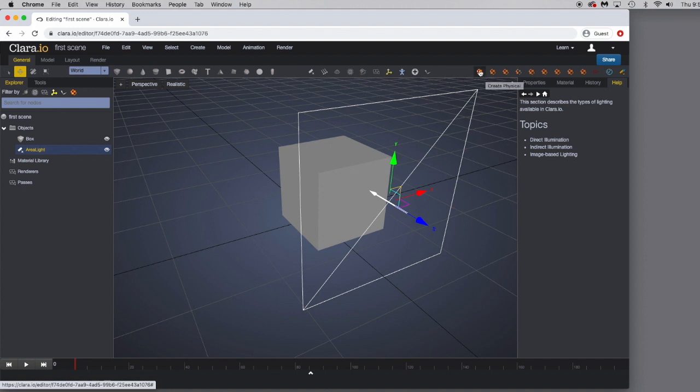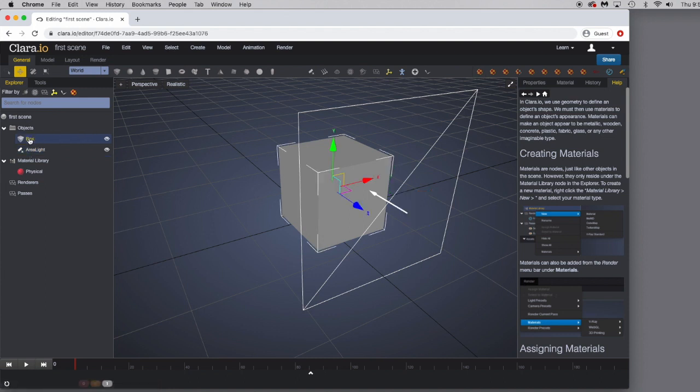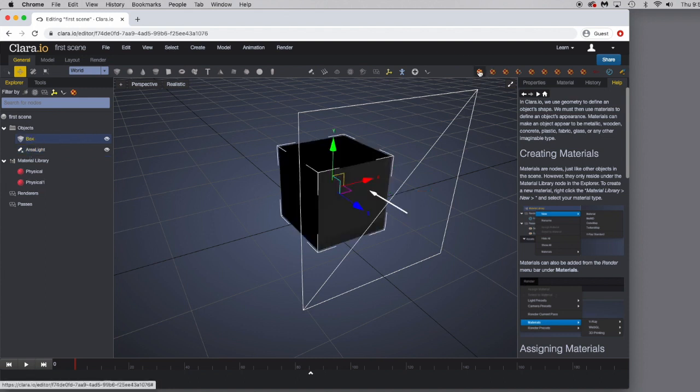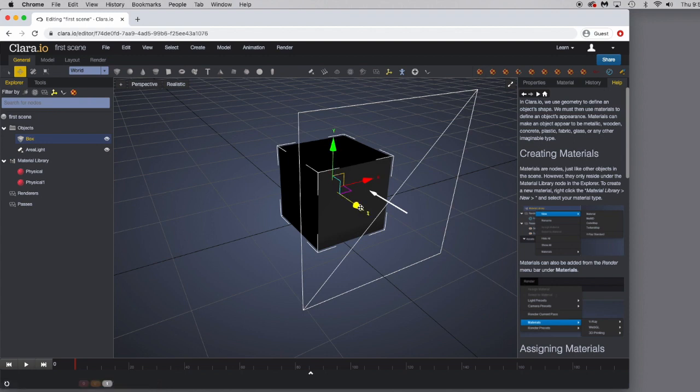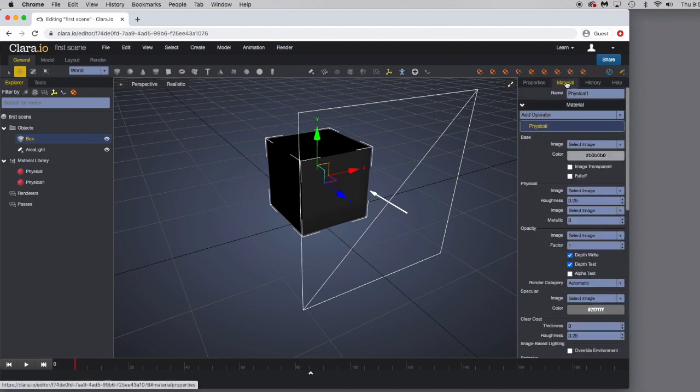Over here are different types of materials that you can add to shapes. So I'm going to create a physical material. I'll just go ahead and click on this box. Create a material. And it shows up automatically on whatever I had selected over here in the objects manager.